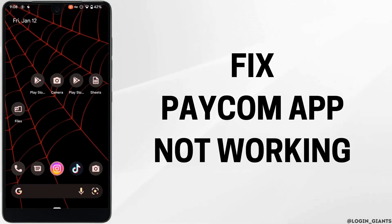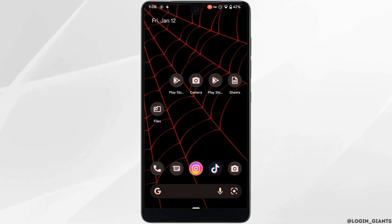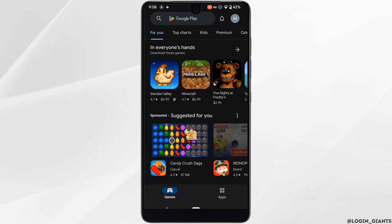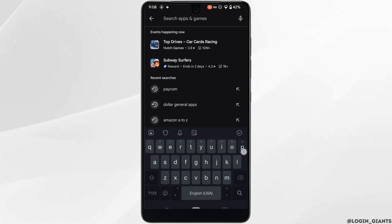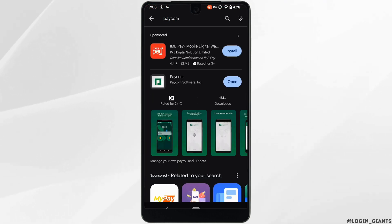How to fix Paycom app not working. The very first thing you want to do is head over to your Play Store or App Store. In the search bar, search for Paycom.